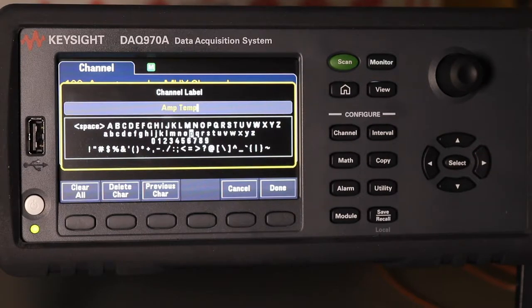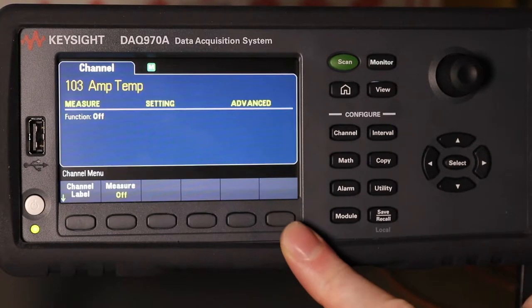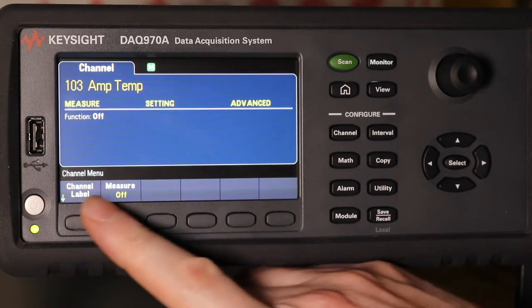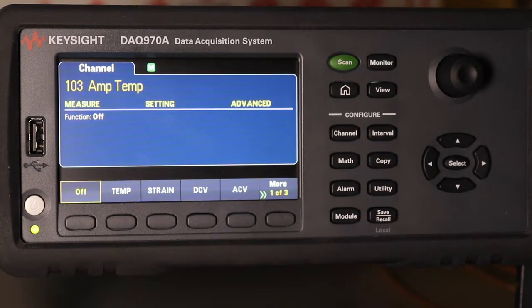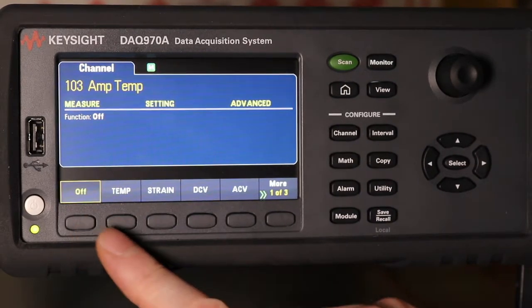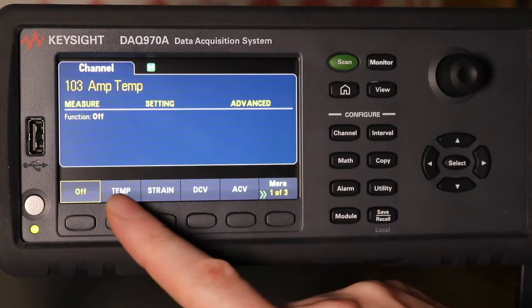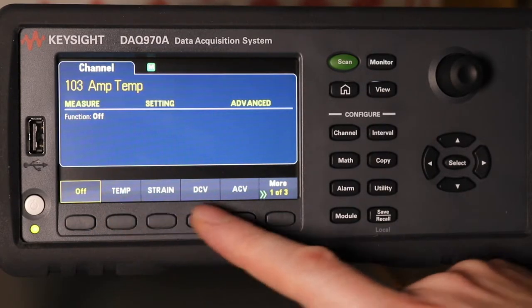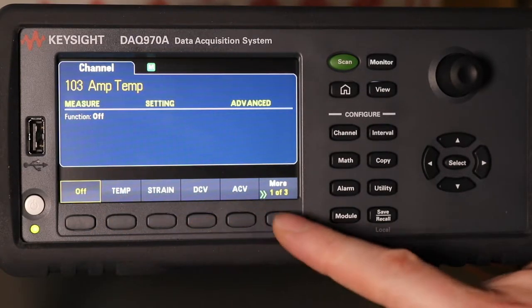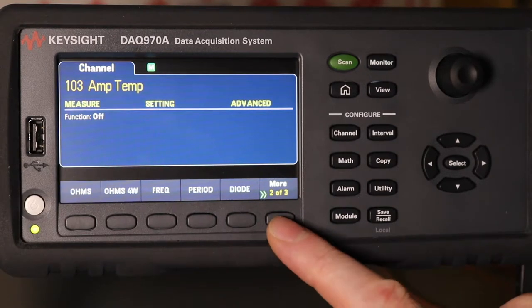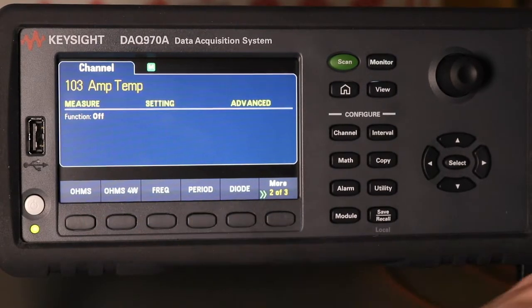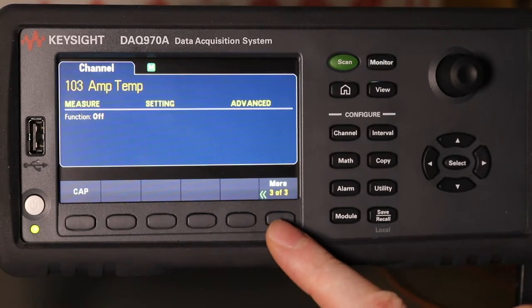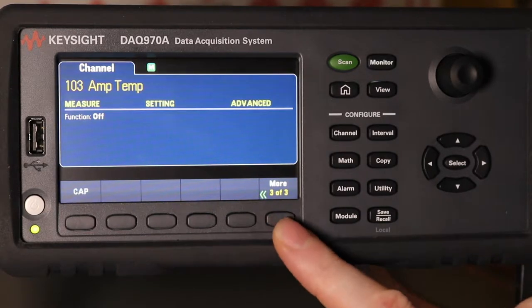Once you finish the label, everything else is disabled until you select it for measuring. When you go to measure, you've got the options to select: temp, strain, DC volts, AC volts, ohms, 4-wire ohms, frequency, period, diode test, or capacitance test.